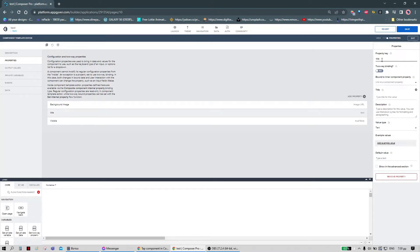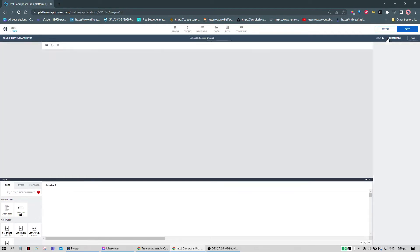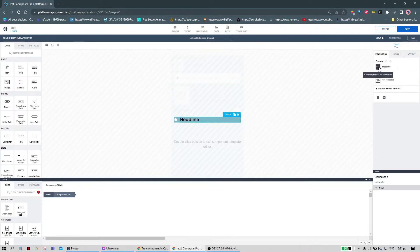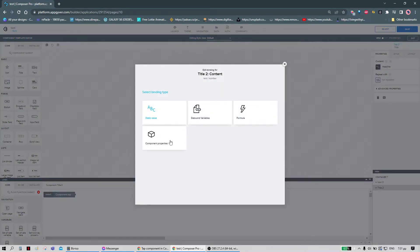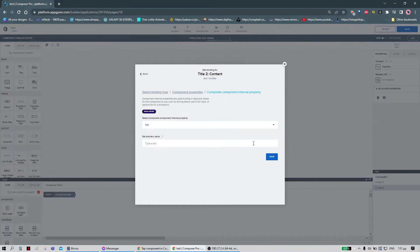Now there are two ways to bind this property to the component you want. We can do it from here — this is the content of the title. Or we can go to the title, click on it, and bind its content to the composite property 'title'.